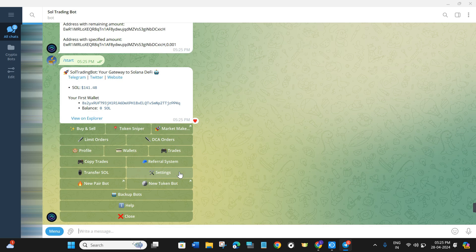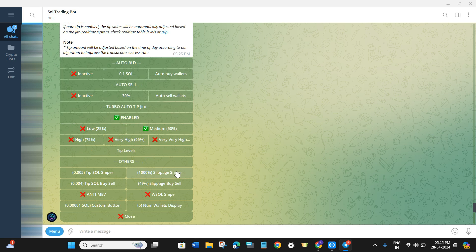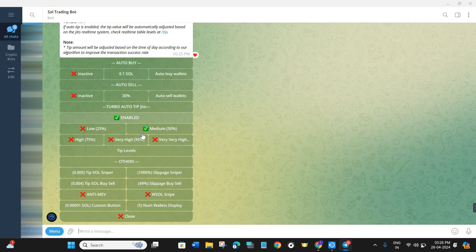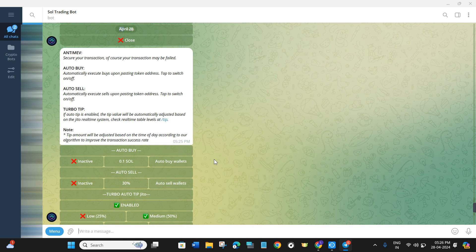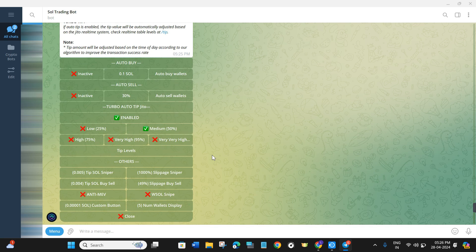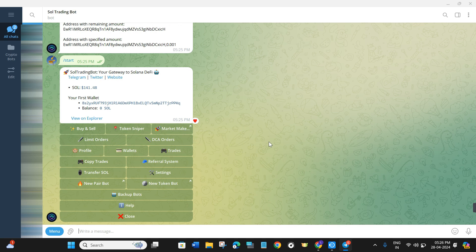If you click on the Start menu again, you will see a 'Settings' option. I will cover the settings in detail in a separate video, but for an overview: clicking on Settings shows various auto-buy options, Turbo, Auto Tip, and Jito, which you can enable or disable as per your convenience. I have created another video specifically about Sol Trading Bot settings and will put the link in the description box.